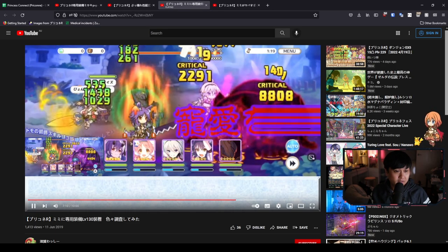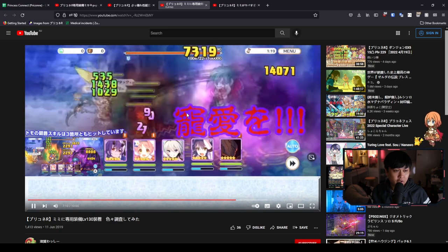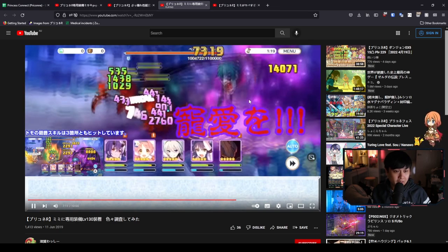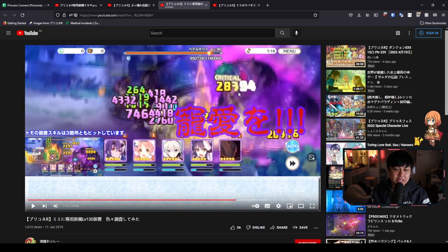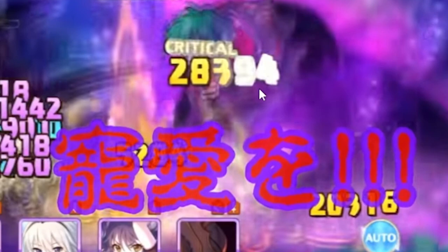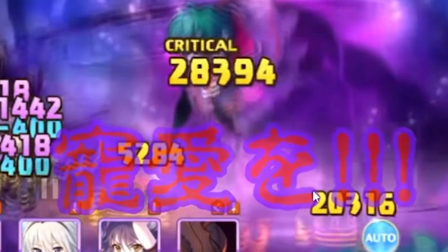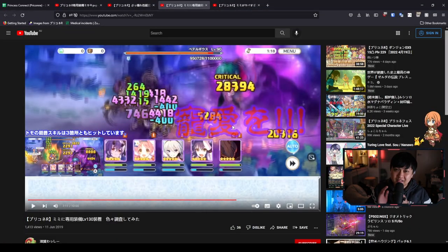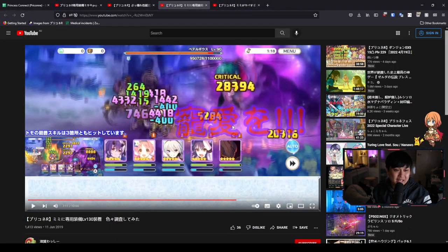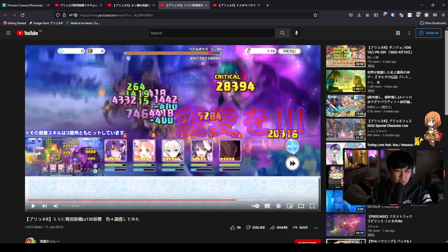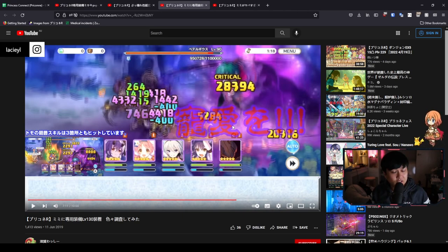Yeah, here we go. And she's going to go clap him. Bam. Three damage numbers. 28394, 20316, and 5289. That is freaking insane. So just on her skill one, she dealt, that's what, like 50k damage?